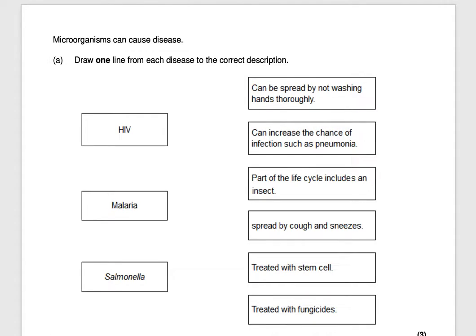Hi everyone and welcome to our video on some exam questions related to infection and response. Our first exam question states: microorganisms can cause disease. Draw one line from each disease to the correct description.